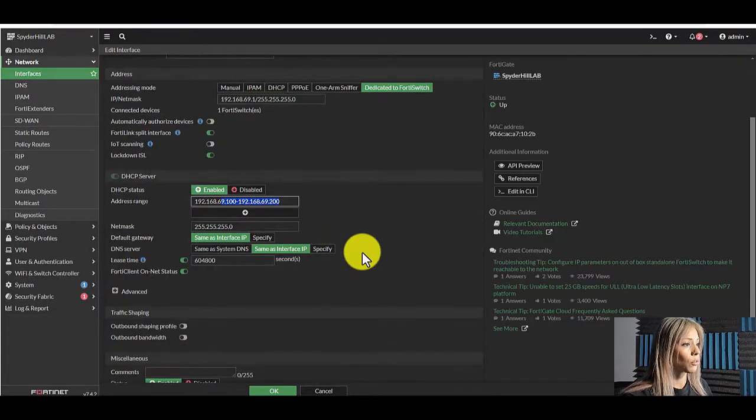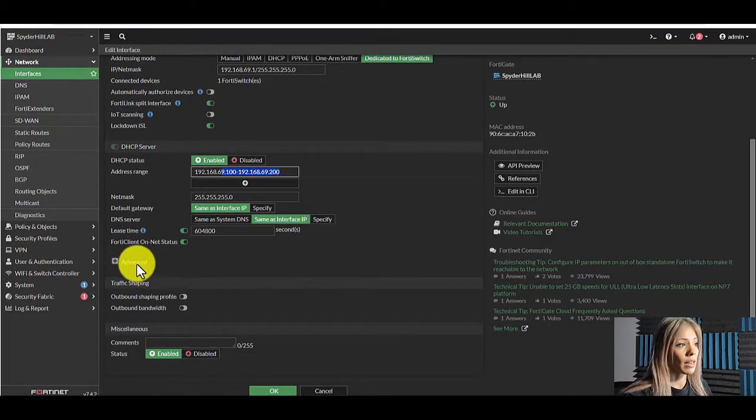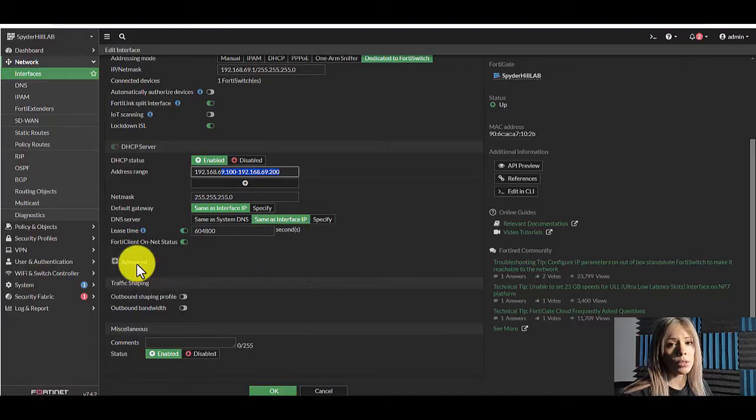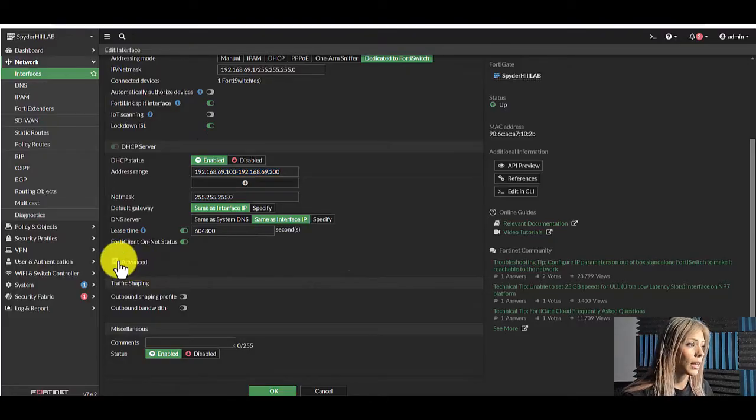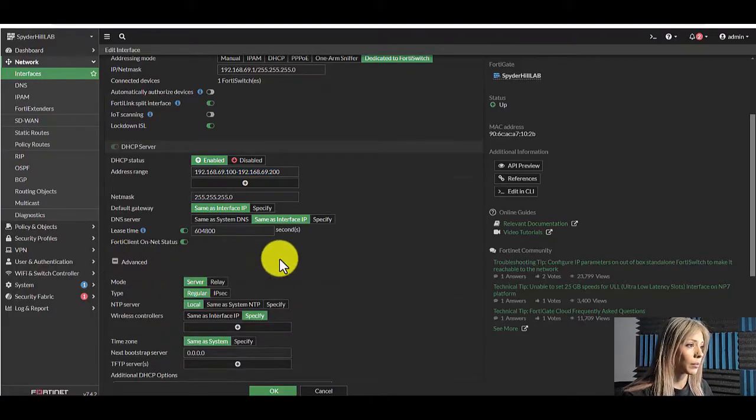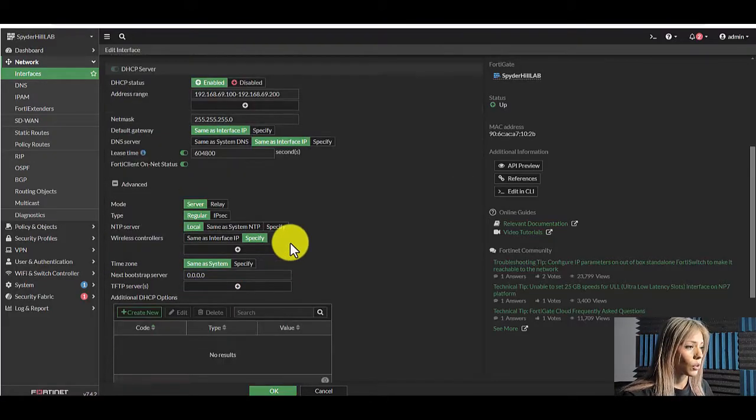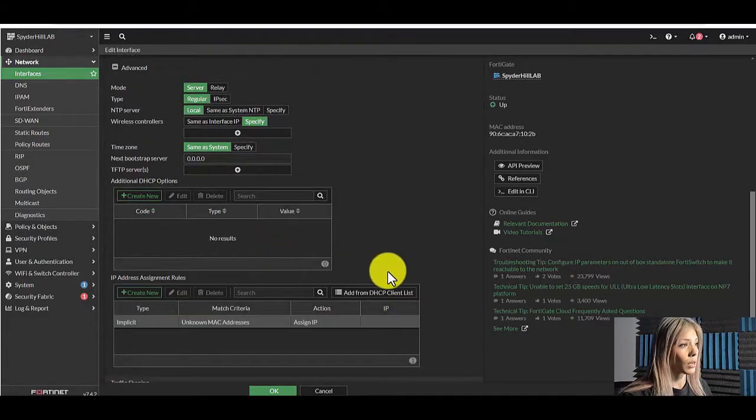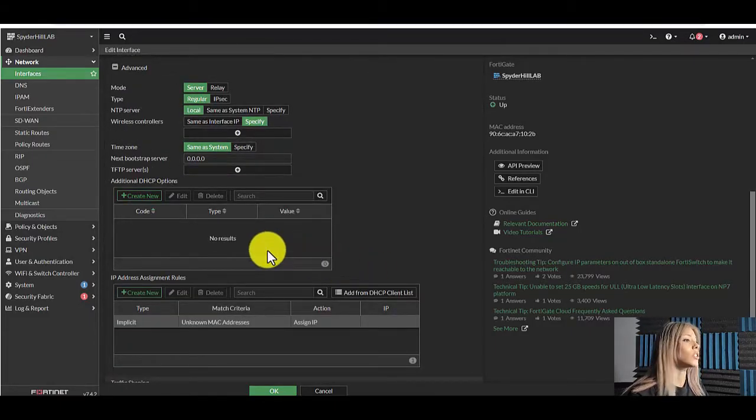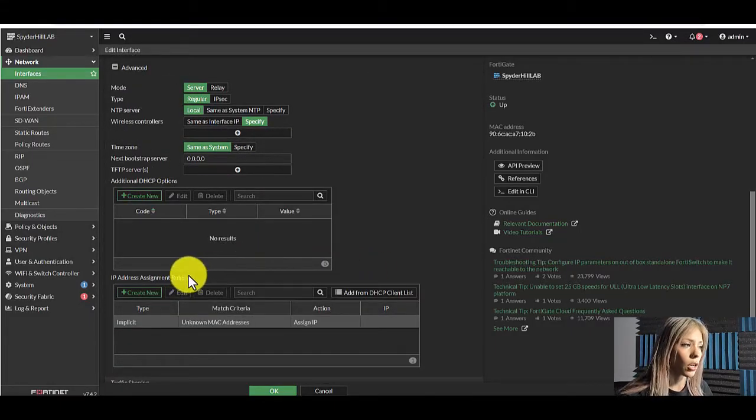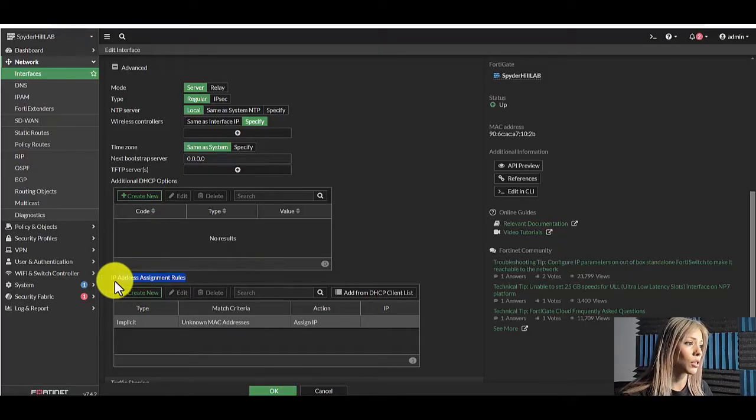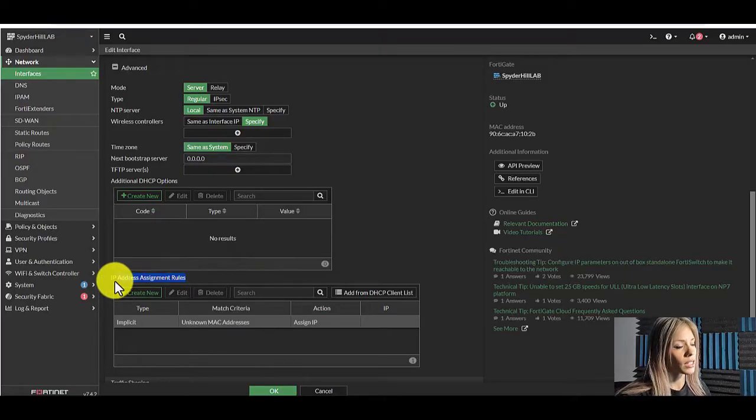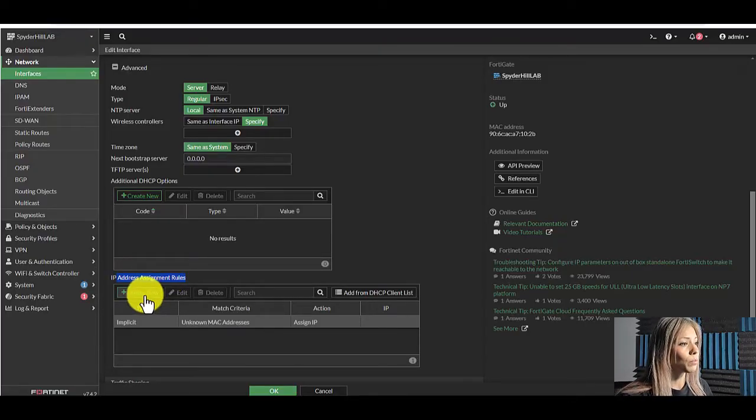If you scroll down a little bit you'll see advanced options for the DHCP server. Click there. Scroll down a little bit more and you'll see two tables. One for additional DHCP options and the other one for IP address assignment rules. That's what we need. Create new.